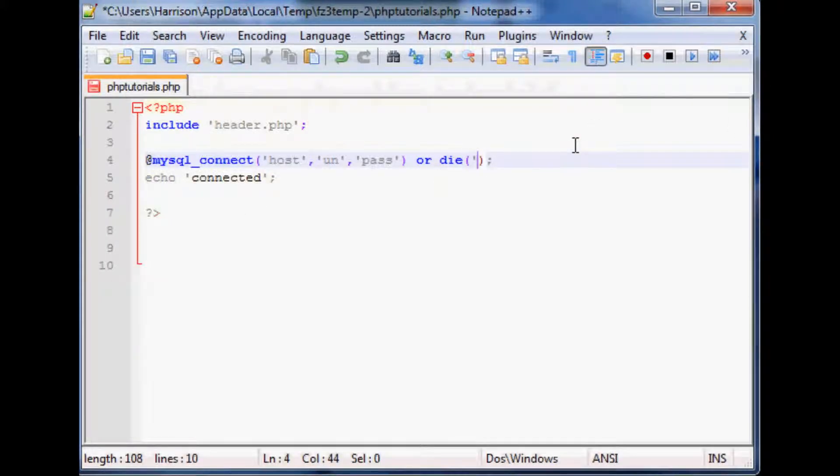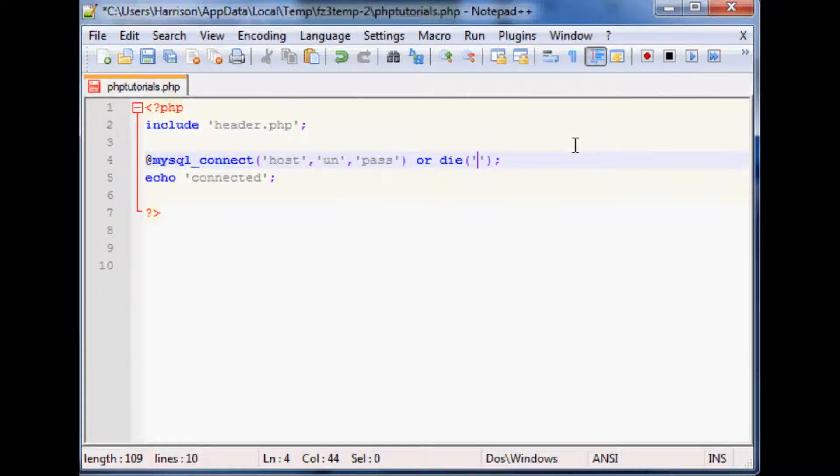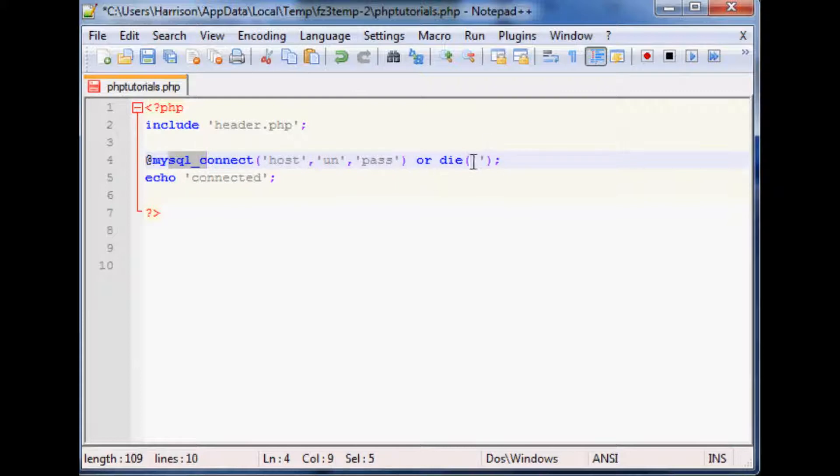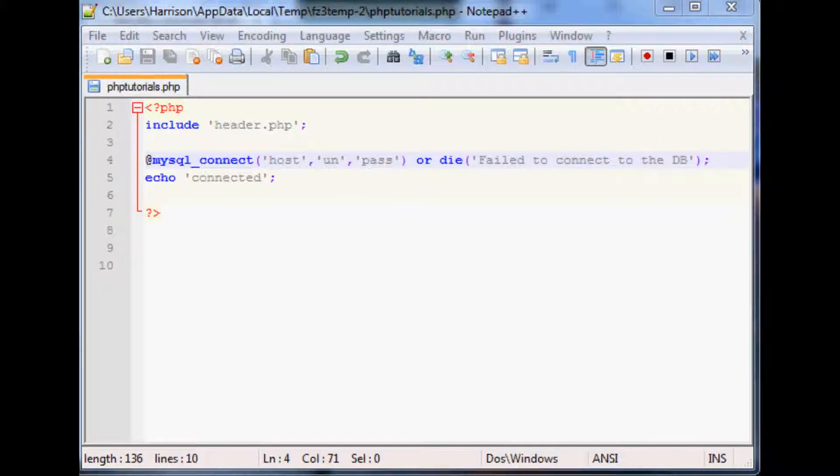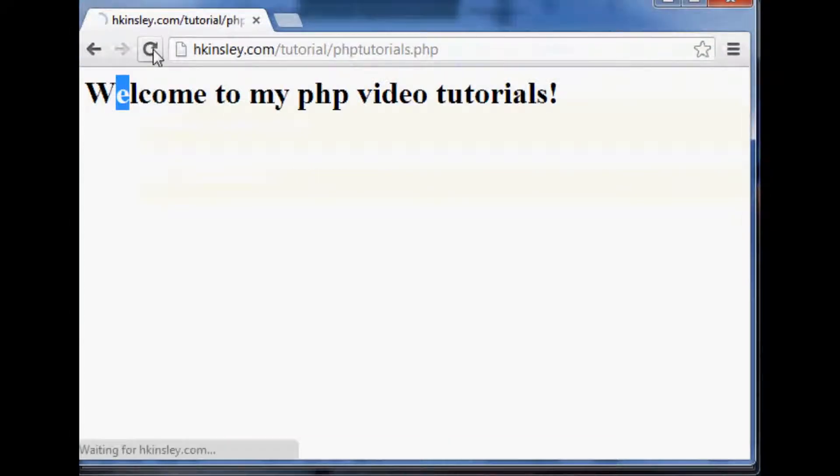But then, you know, in a die you can kind of use it as a way to report your own errors instead of having mysql report the error for you. So you can say or die and failed to connect to the DB. So now we'll save that and we'll run this and you'll see it reports our error message and then stops the script.